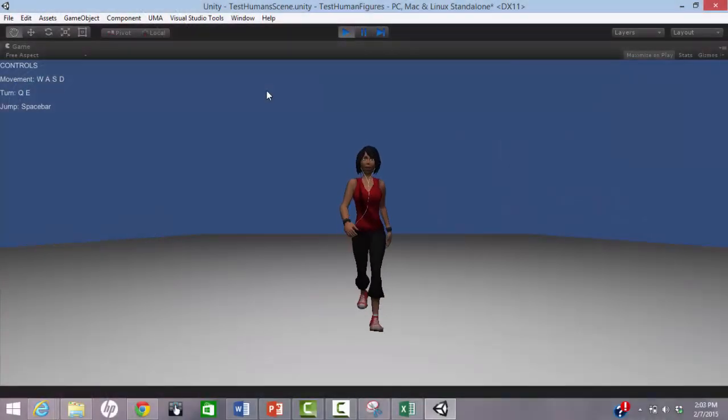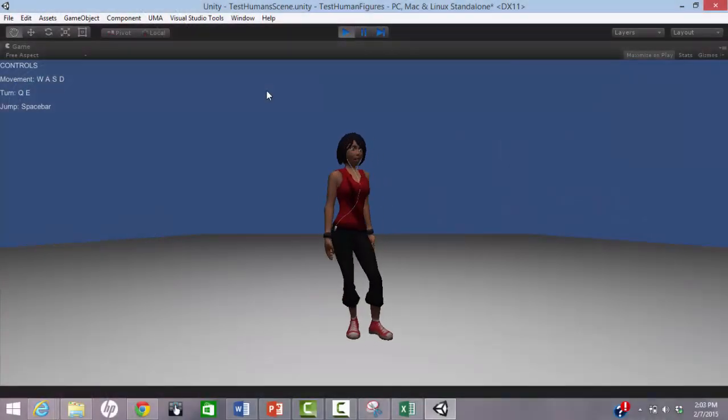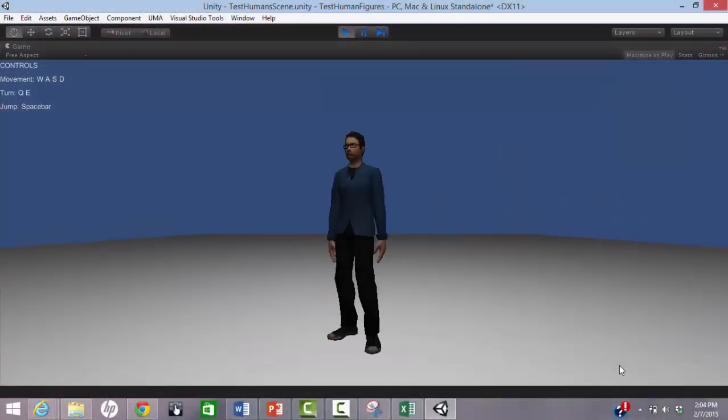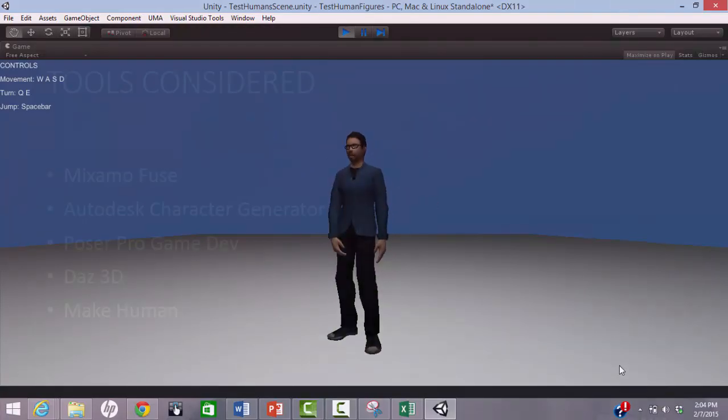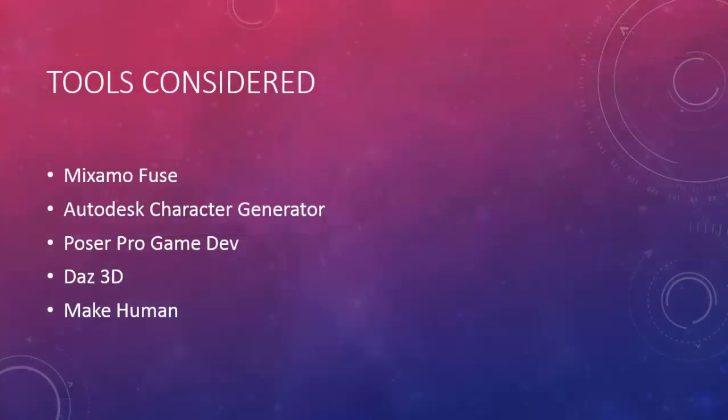We looked at different tools and identified two that met our criteria: Mixamo Fuse and Autodesk Character Generator. We will look at those in detail and say a few words about the others at the end.